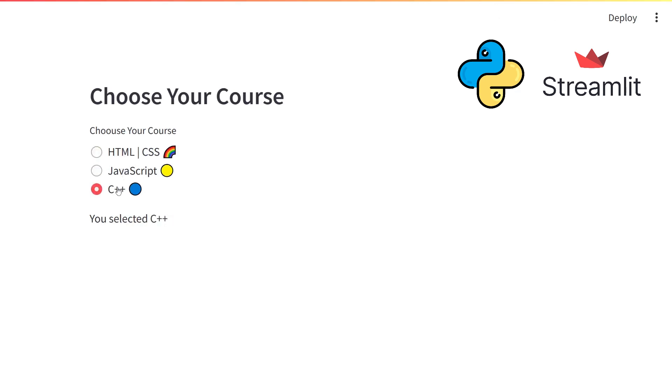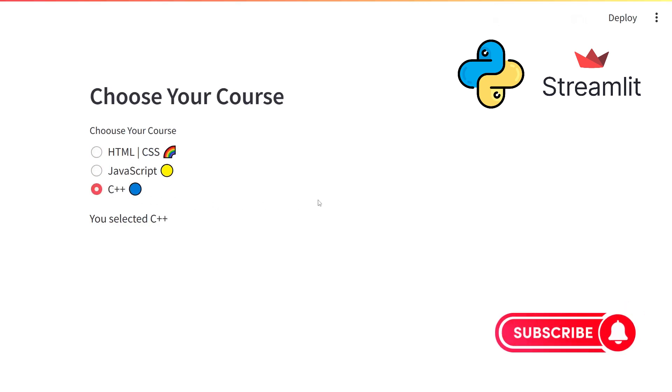In the video, I will show you step by step how to make this web application. To support us, you can subscribe to the YouTube channel and like the video.